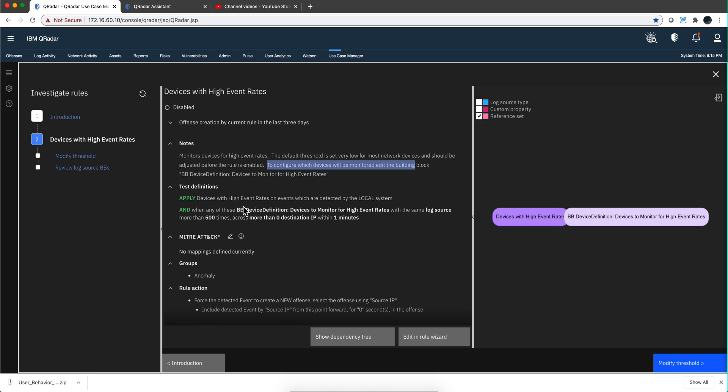Notice in here that also the rules specify whether they work on their local system. That it's an important part of the rule, whether this is working on all your event processors whether it's global or local.